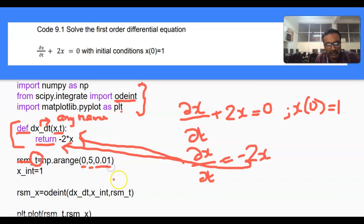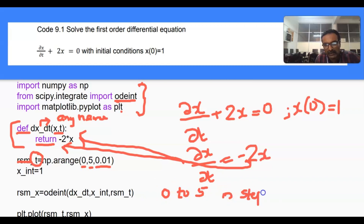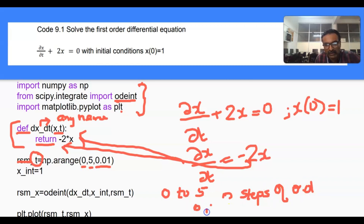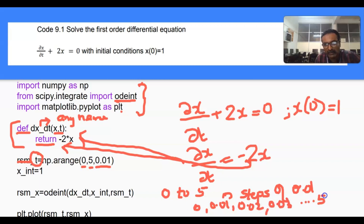We define the time array from 0 to 5 in steps of 0.01, so the values go 0, 0.01, 0.02, 0.03, and so on up to 5.